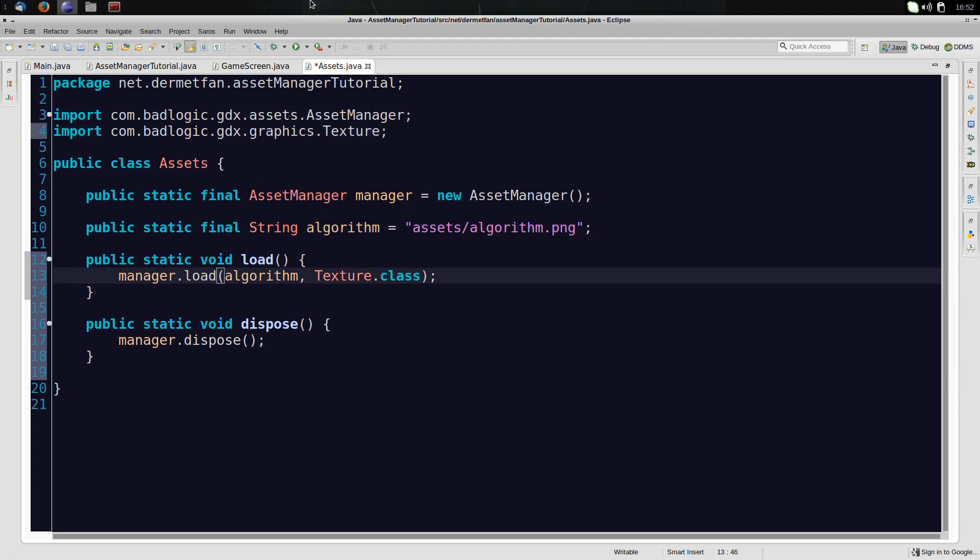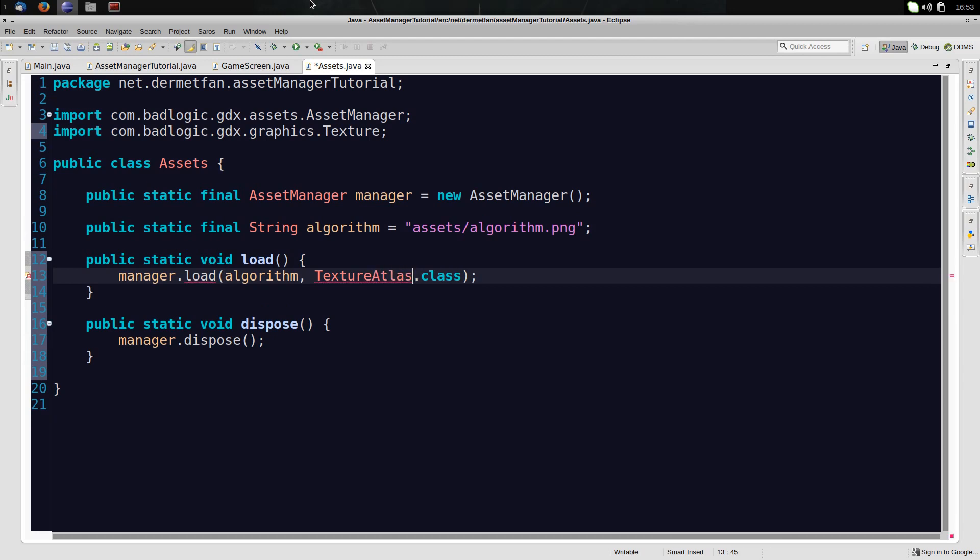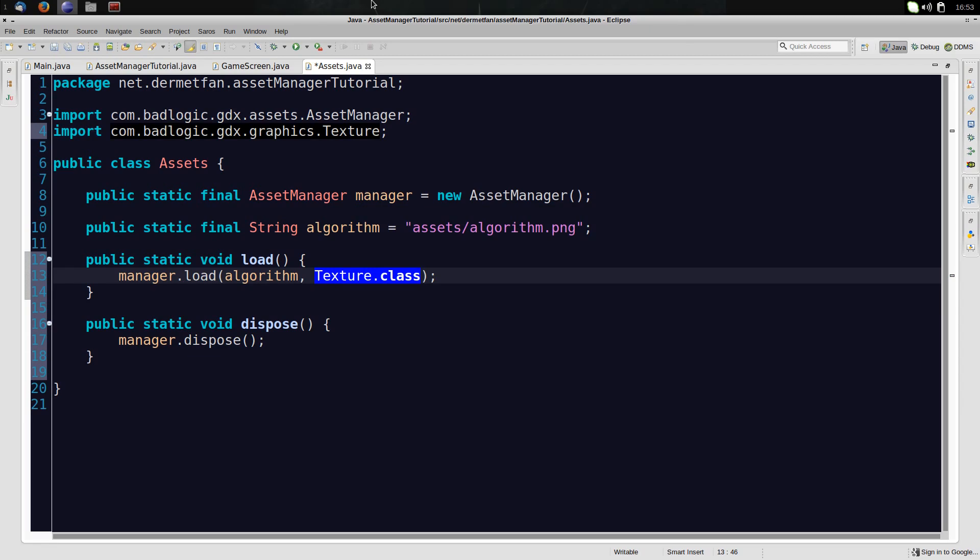Because if we had, for example, a texture atlas, we could put another string up here and say that's some texture atlas. And then we would say this is a texture atlas. But it isn't. This simply tells the manager which loader to use. Because for a texture, it obviously has to be loaded differently than a texture atlas, for example, or a particle effect or something.